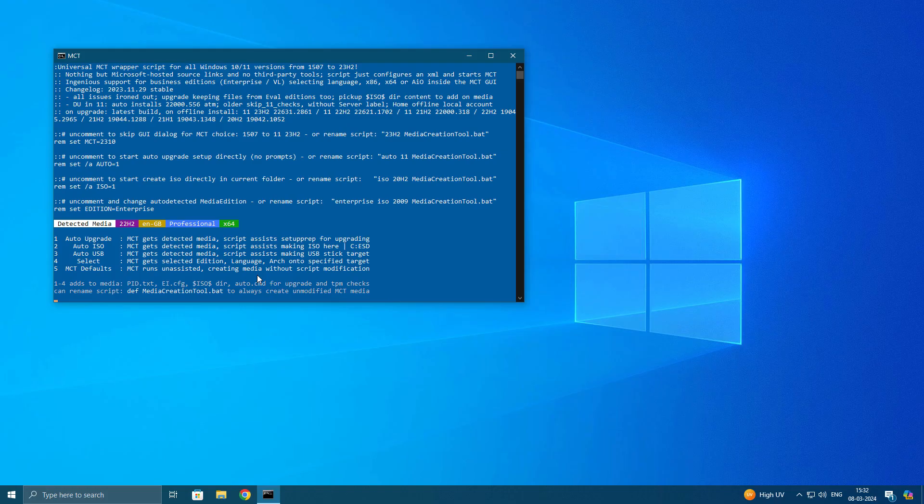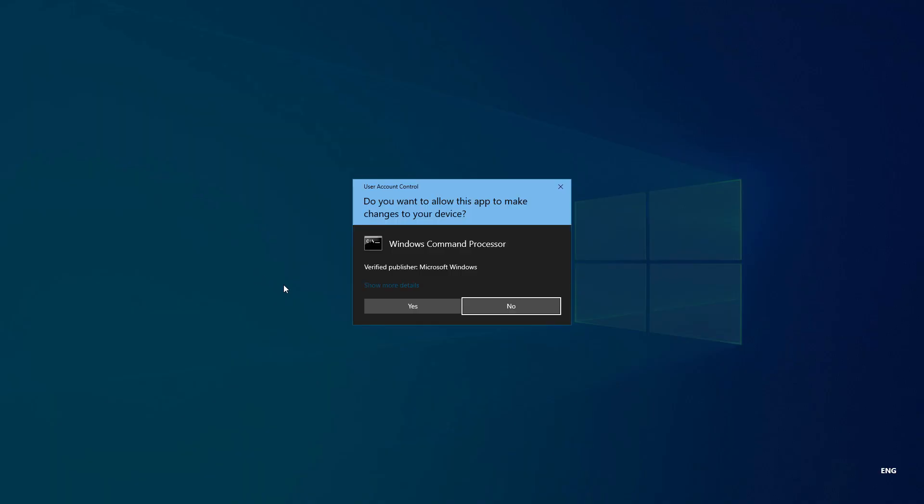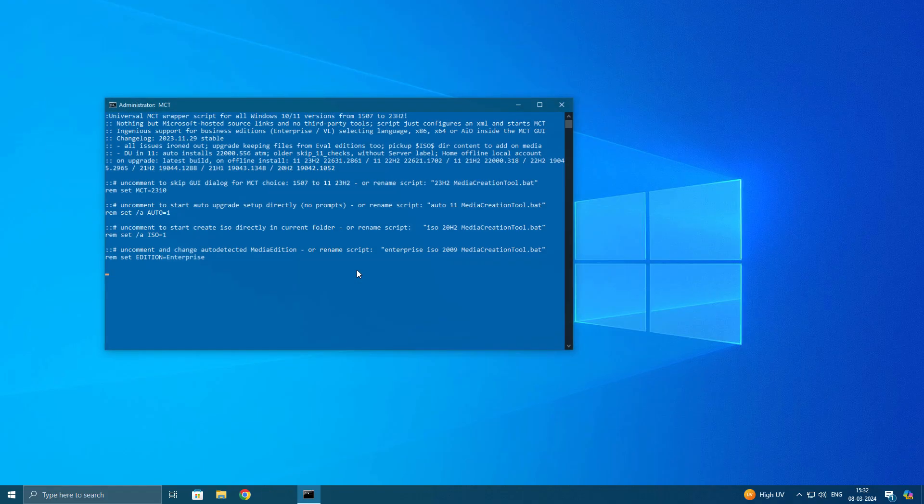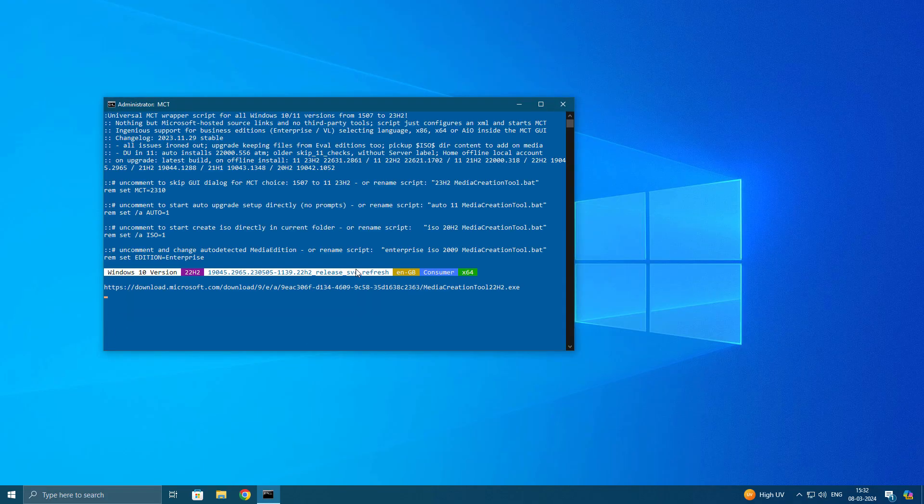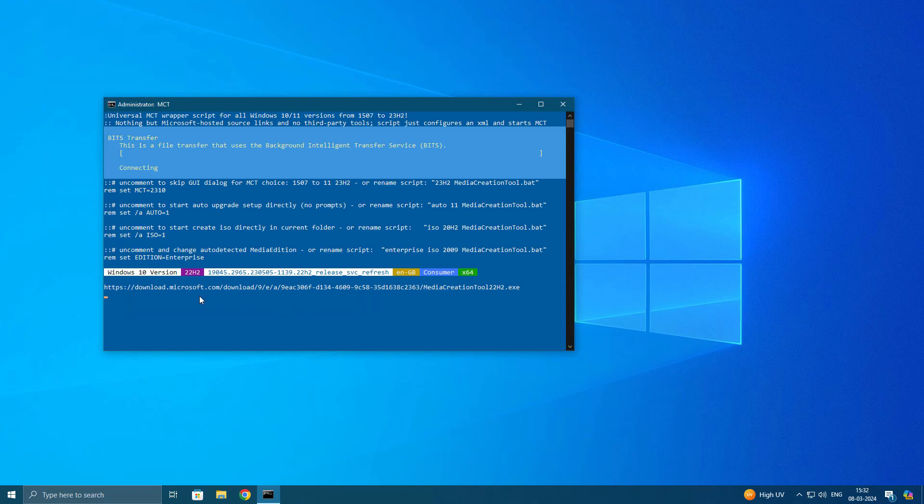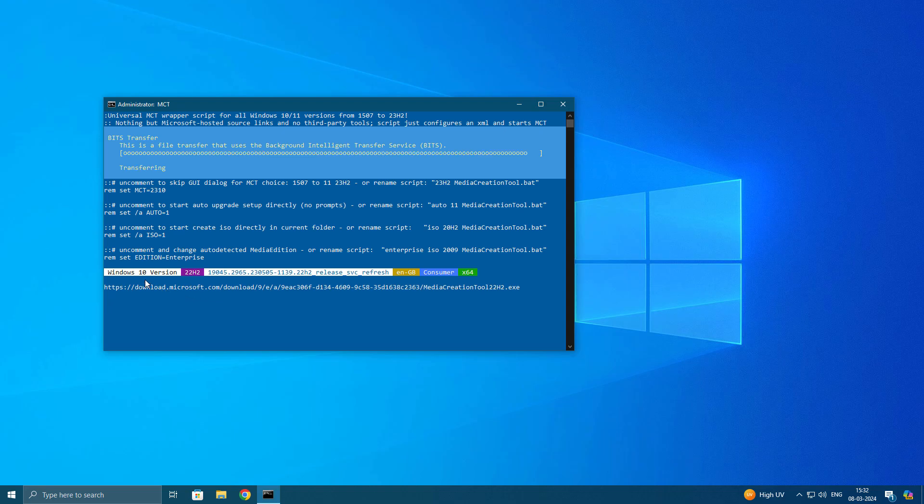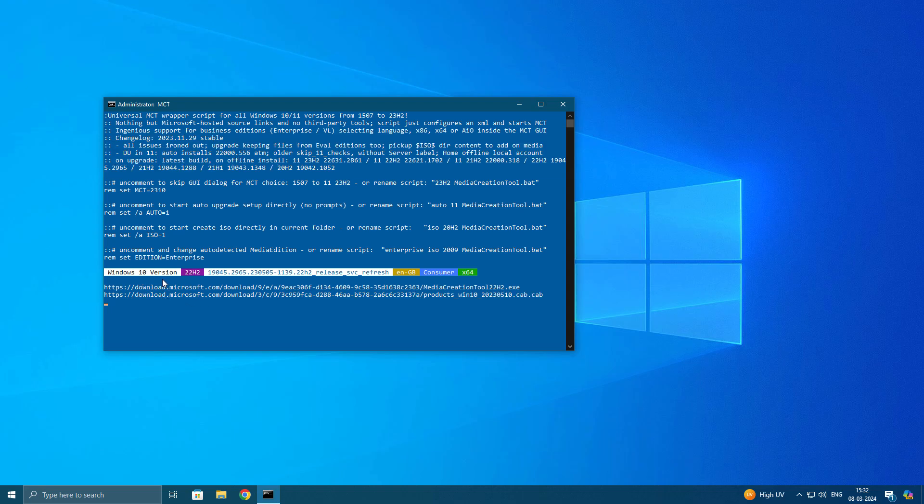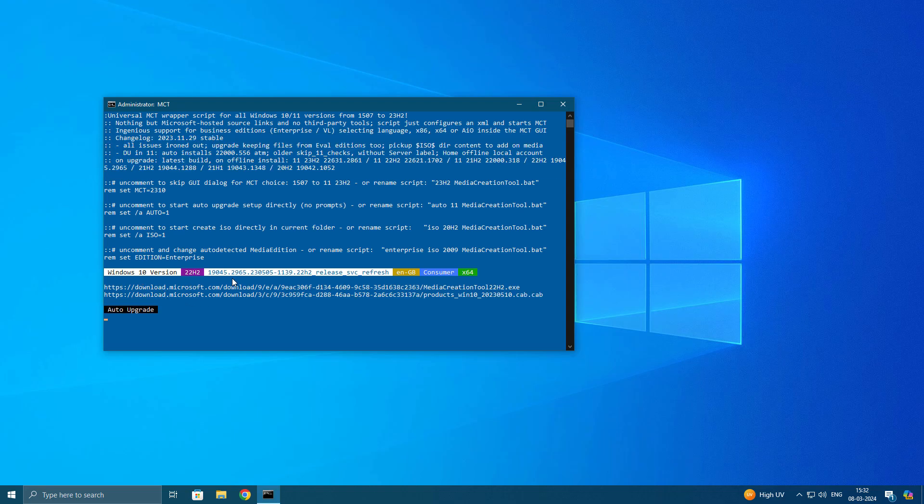Here what is happening, it is auto upgrade to latest version. Or if you are using existing Windows version, it is going to override or reinstall that Windows so all the problems we are facing that is going to fix. Now I'm not doing anything, it is automated process.